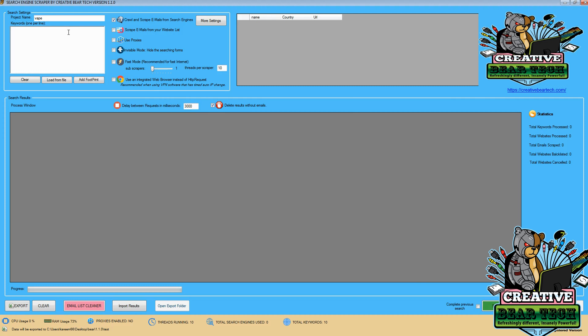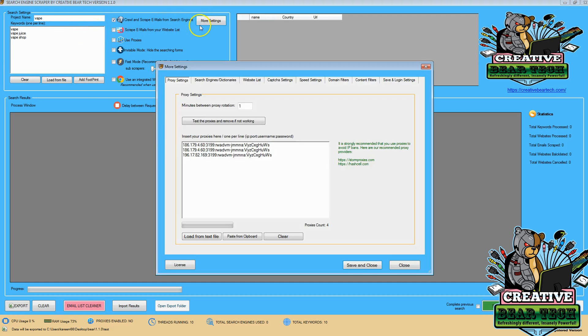As the project name, I'm going to put in respective keywords, one per line, so Vape, Vape Juice, and Vape Shop. Now that I have a project name and different keywords, I'm going to check a few settings.